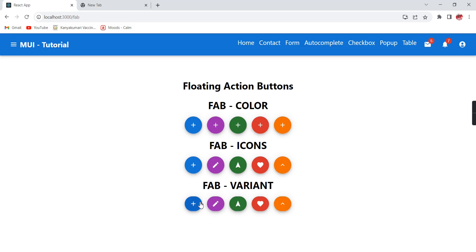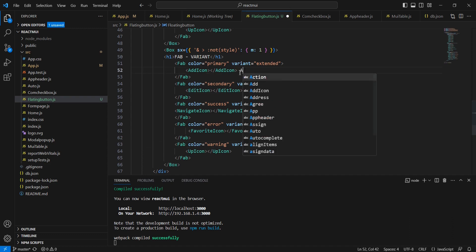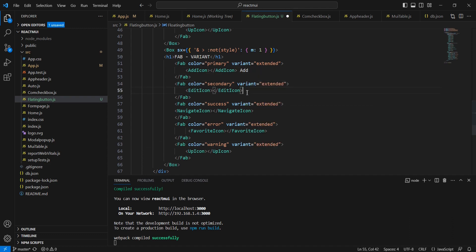It should be like this. If you're creating any action button with an icon and also want to provide some names, we can use this extended variant. Let me provide some naming: 'add', 'edit'.